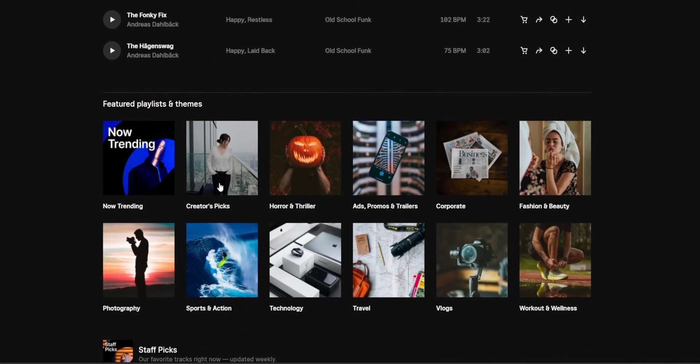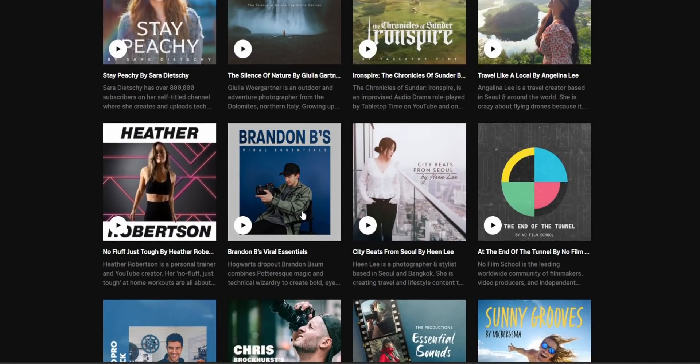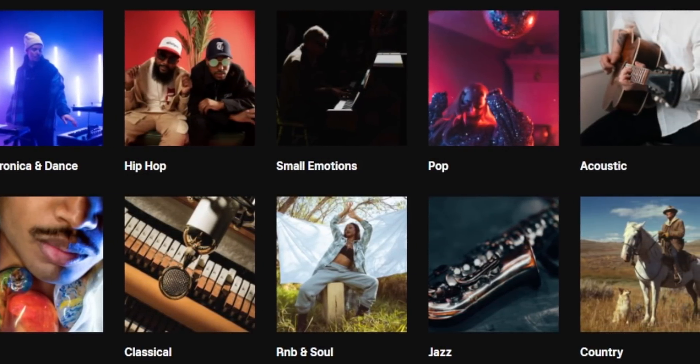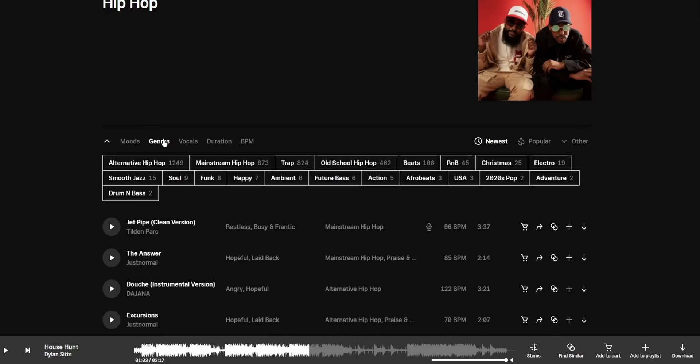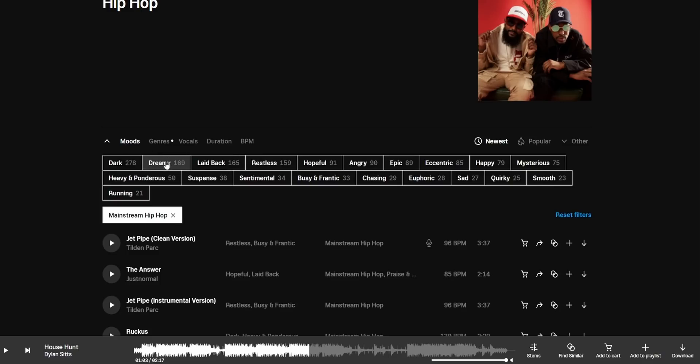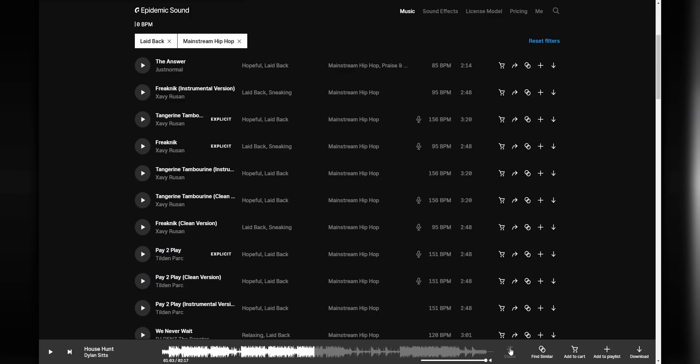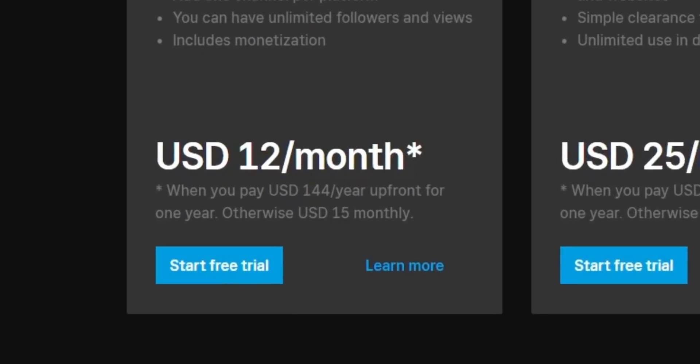Quick shout out to the sponsor of this video, Epidemic Sound. If you're looking for royalty-free music for your streams, YouTube videos, or any content you're making, Epidemic Sound has you covered. They have a massive library spanning genres from hip-hop and R&B to electronic to country. While there are countless free playlists out there, Epidemic Sound has been around for years and built an enormous library with a lot of variety. Tracks are well organized — you can search by genre, mood, and BPM. You can even download individual stems: just the instrumental, just the vocals, or just the drumline. There's a link below; you get one month completely free.